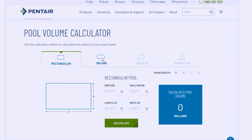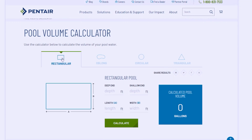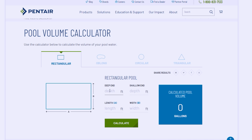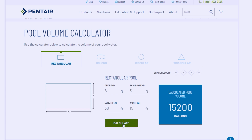You get the depth of the deep end the same way — it can be six feet but can go all the way down to eight, nine, or ten feet. Pentair has probably one of the best sites where you can enter the information and get the pool size. For example: a pool that is 30 feet by 15 feet, with a deep end of six feet and a shallow end of three feet.